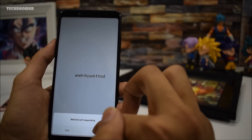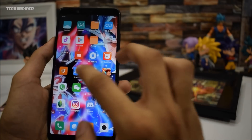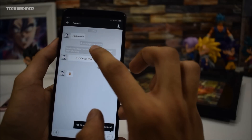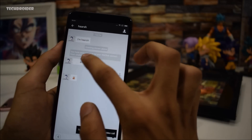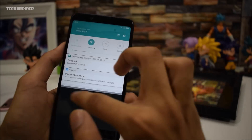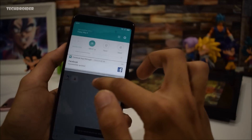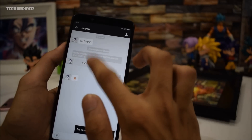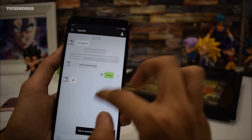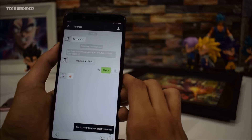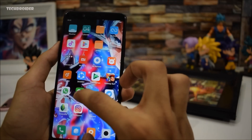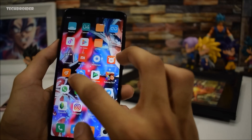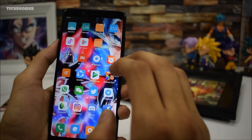WeChat isn't responding — I don't know what this is. WeChat is not responding at all. Let's open WeChat again and try it one more time. This application is totally dead again — you can access the notification panel but this application just crashed. After opening recents, I'm not able to open this application again. This thing is totally dead.